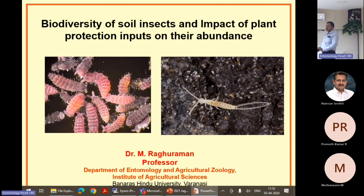We studied what is their functional role in the soil ecosystem and what actually is the adverse effect of the agrochemical inputs which are being dumped into the ecosystem.